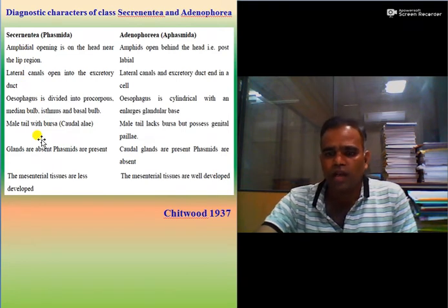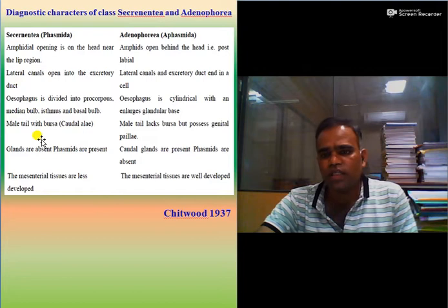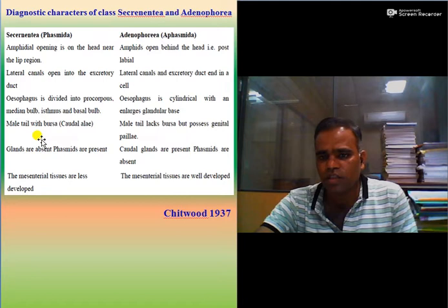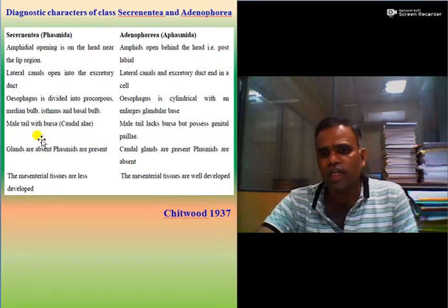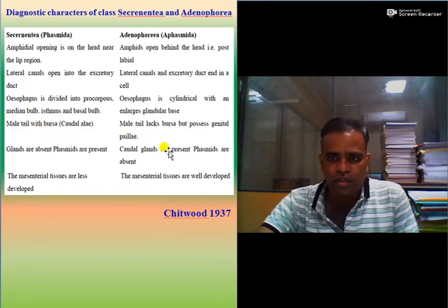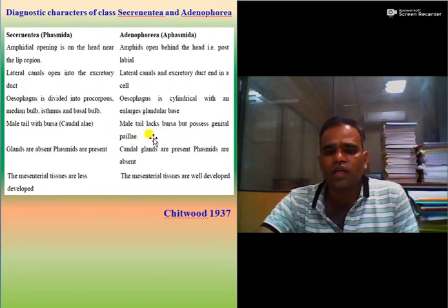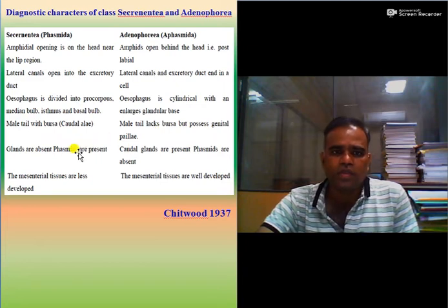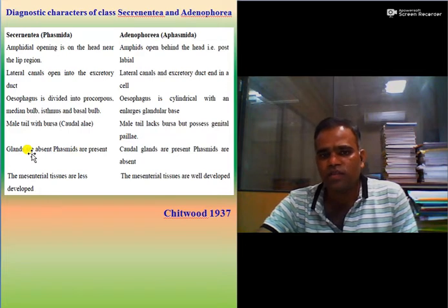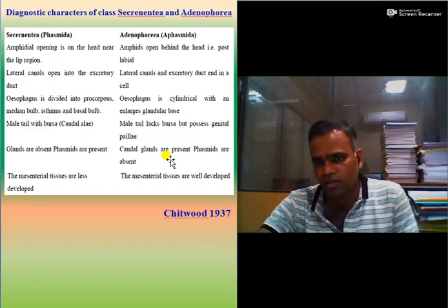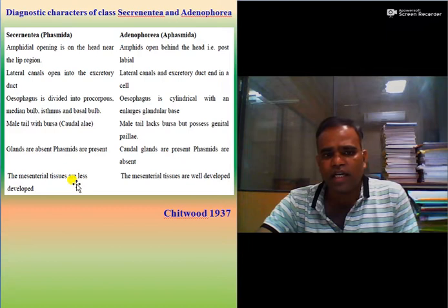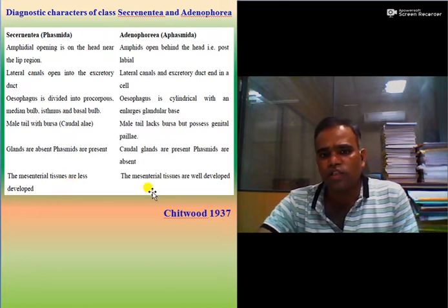In Secernentea, the male tail has a bursa — highly sclerotized hair-like structures useful for holding the female during copulation. In Adenophorea, bursa are lacking and are replaced by genital papillae — enlarged hypodermal tissue present in the caudal region. So in Secernentea: phasmids are present, caudal glands are absent. In Adenophorea: caudal glands are present, phasmids are absent. Also, mesenteric tissue or the digestive system is less developed in Secernentea, while in Adenophorea these tissues are well developed.